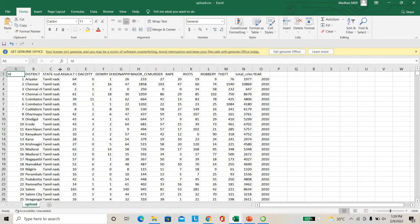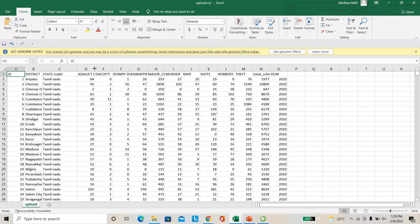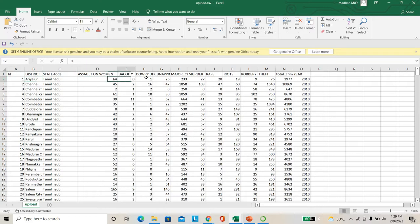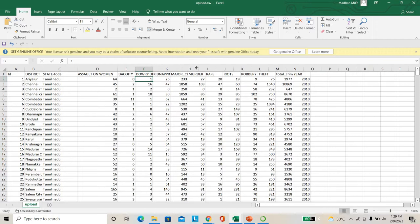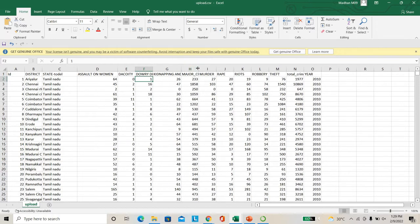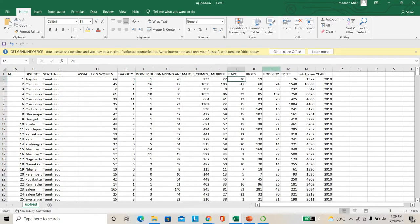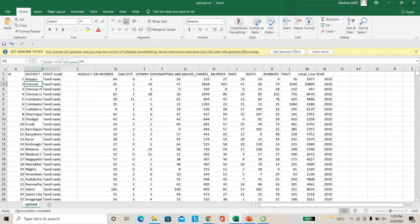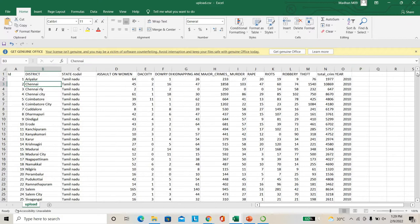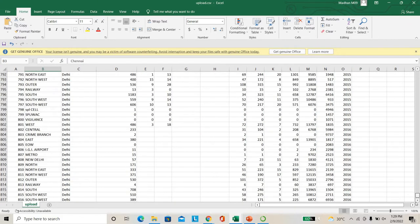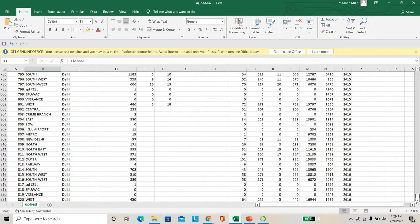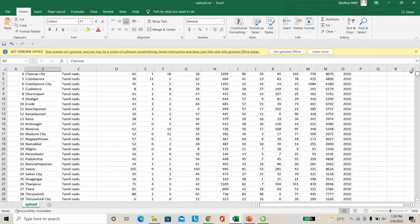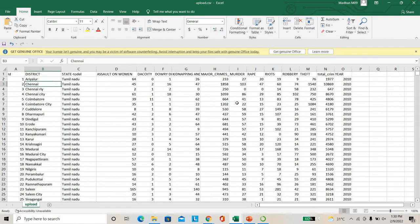As seen in this paper, we have collected so many datasets. For example, Tamil Nadu, Arya University - how much assault have been happened, dakatis, dowries count, kidnapping count, major crime count, murder count, as well as rape count, riots count, theft count. So how much crimes have been happened in 2010 - particularly Arya, Chennai, Coimbatore. So multiple districts, multiple states we have collected. So we have collected around 20 years dataset.